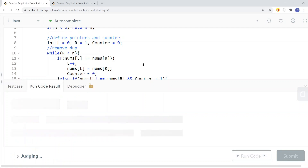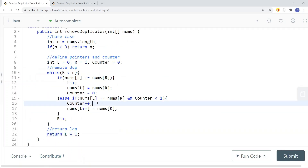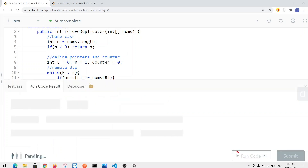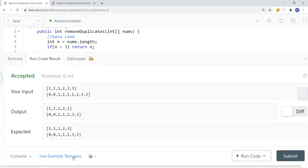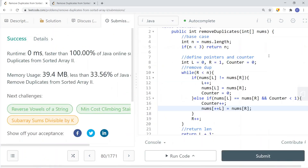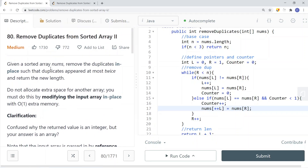Let's run the code — we get a wrong answer. That's because we need to increment left before assigning nums[left] = nums[right]. After fixing that, we run the code again and get a success. Let's submit — and we have our success. This is how we solve both problems in linear time complexity and constant space complexity. Thank you for watching.